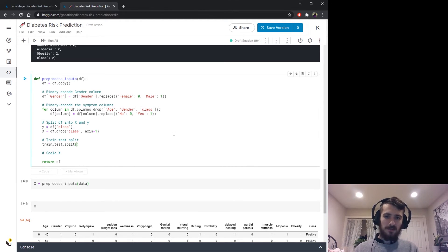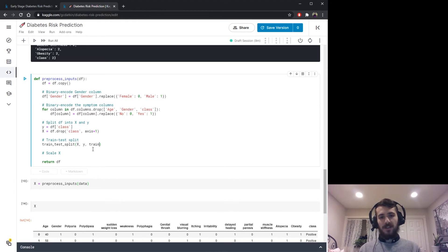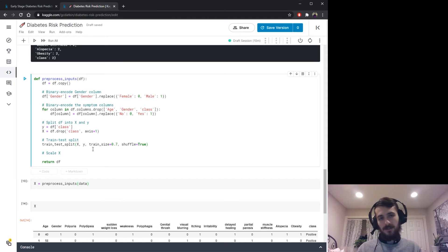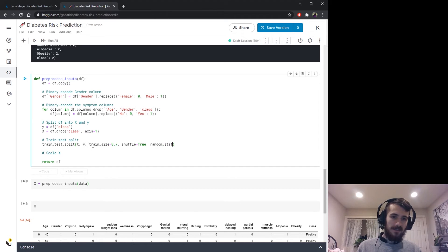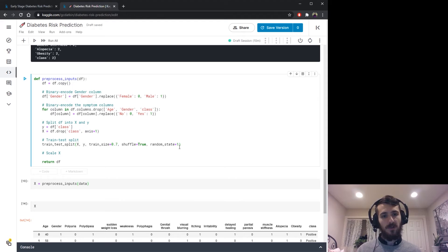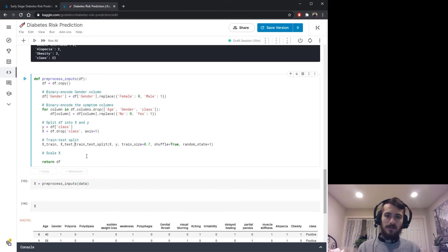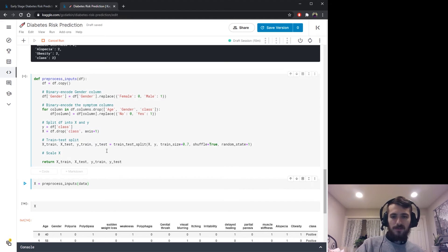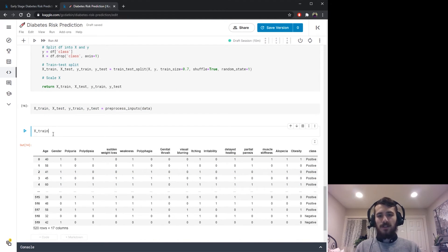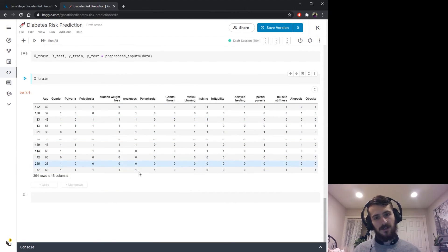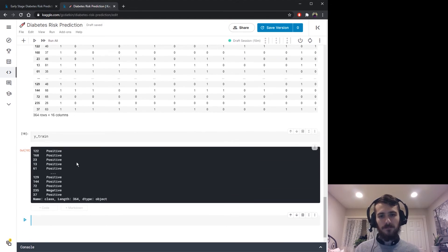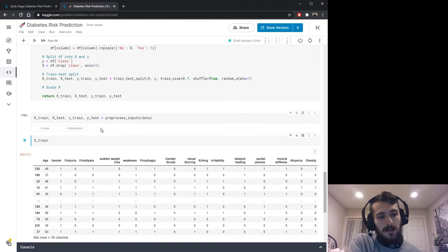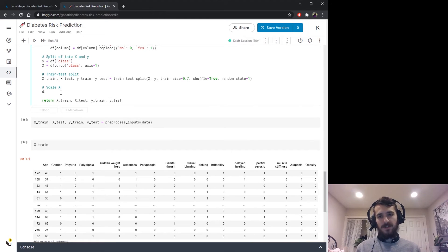We'll do our train-test split using the train_test_split function imported from sklearn. We specify a train size of 70 percent, shuffle equals True to shuffle the data before splitting, and a random state to guarantee reproducibility. This returns four sets: x_train, x_test, y_train, and y_test. We can see x_train is 70 percent of the original data and no longer contains the class column — the class column is in y_train — and the indices match up.